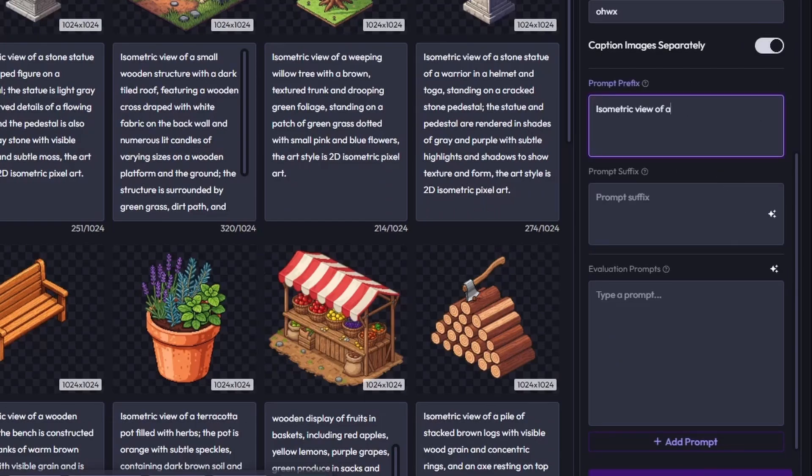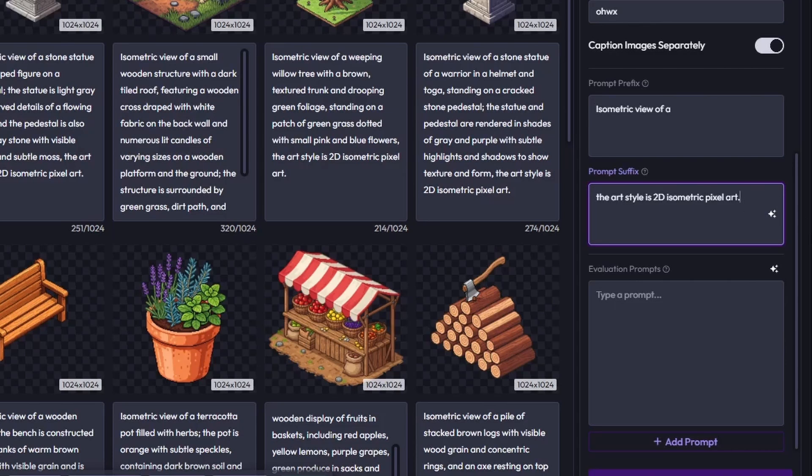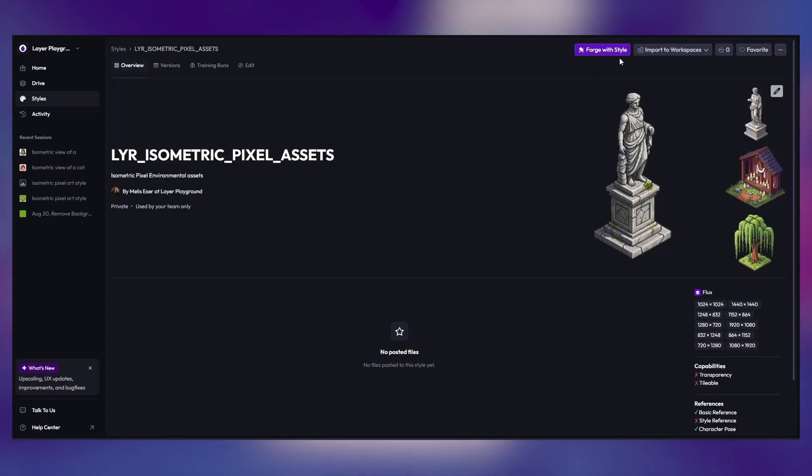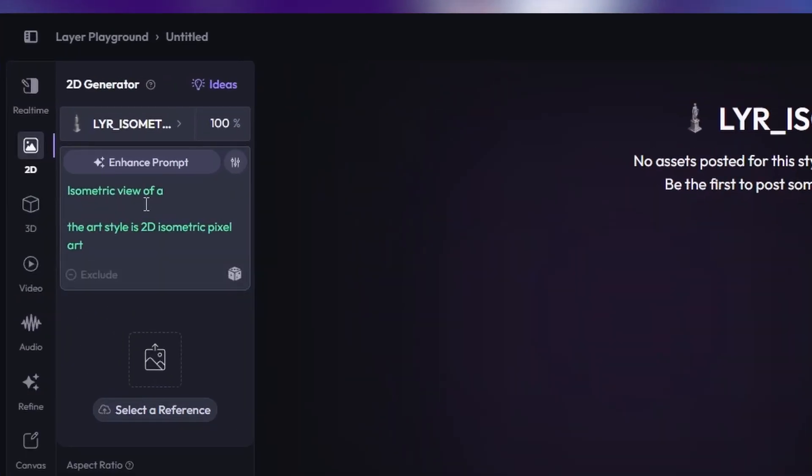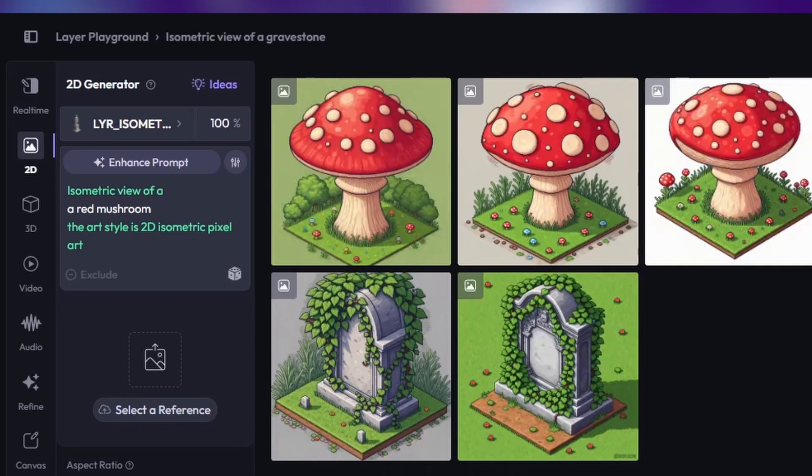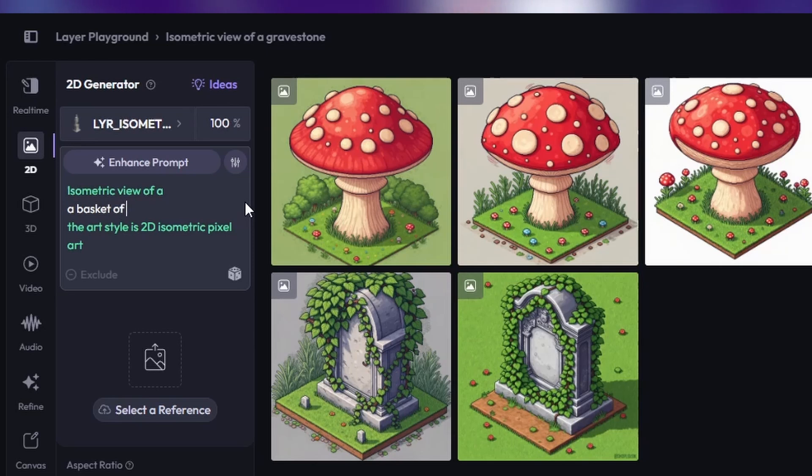...view. The suffix locks in the art style. During forging, all you need to enter is the asset description. This keeps the perspective and style consistent automatically. When generating, don't be afraid to iterate. Small prompt variations in forge can...